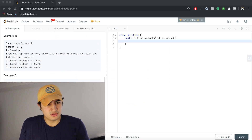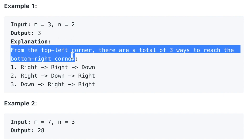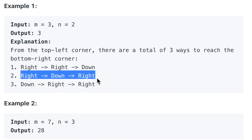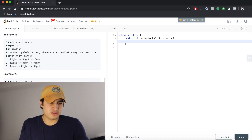Here we have an example: if M was 3 and N was 2, our output would be 3, meaning there are three different ways to get to the bottom-right corner. The explanation is: from the top-left corner there are only three ways — right right down, right down right, and down right right. The general idea is we want to know how many unique paths there are from the top-left to the bottom-right corner of an M by N grid, which boils down to how many different ways we can reach each cell.